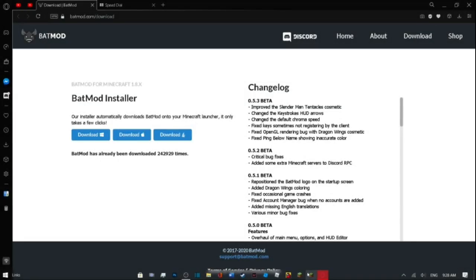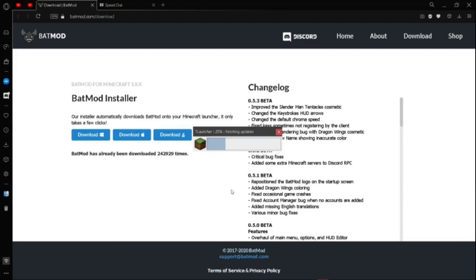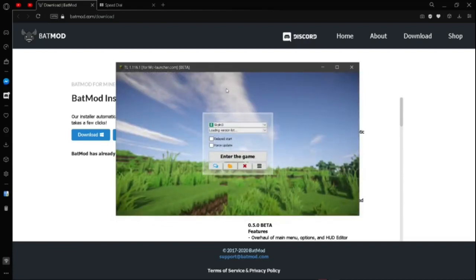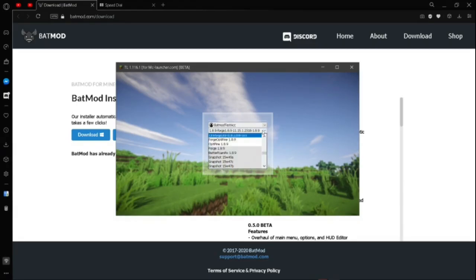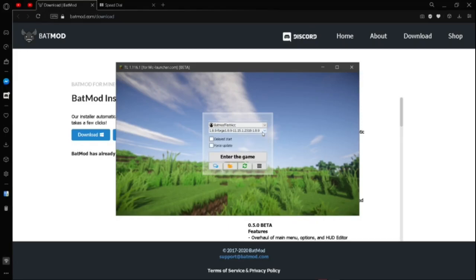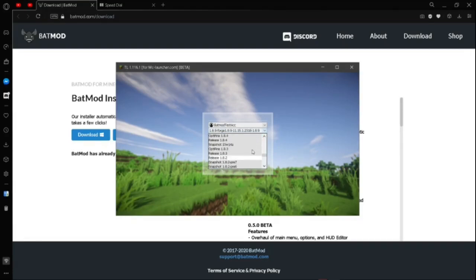Now that we've installed the Badmod client, we're just going to go to the correct version of Minecraft. What you're going to want to do is click on your versions, then scroll down or scroll up just to find Badmod, which will be here.